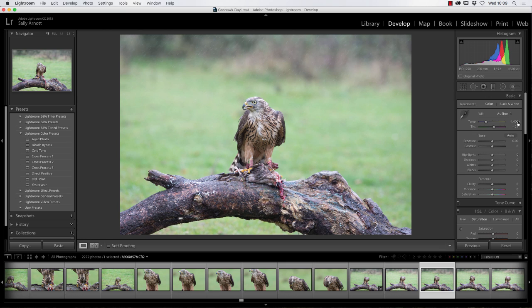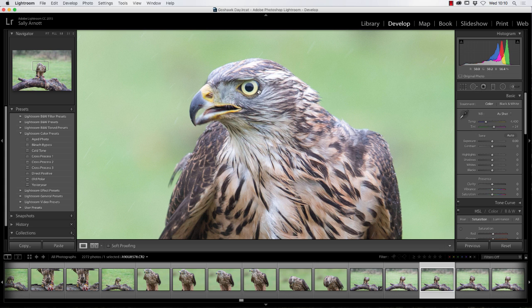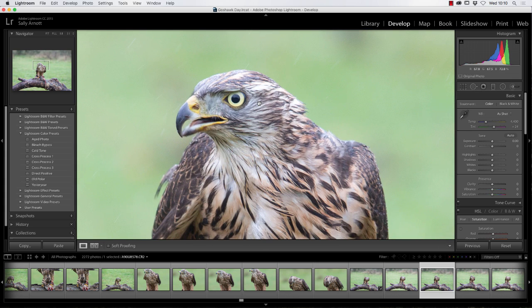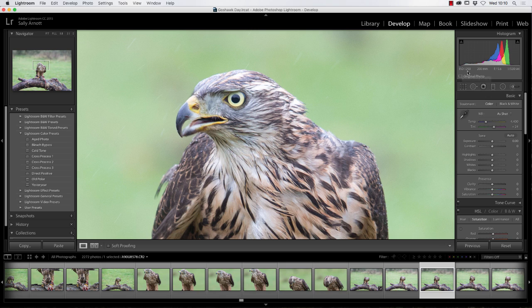On the right-hand side are the sliders to adjust the raw file. I'll zoom in to 100% by clicking the mouse over the bird, and first I'll look at the background for noise. I used a Canon 1DX here, shot at ISO 1250, and with that camera you don't get a lot of noise at that level.